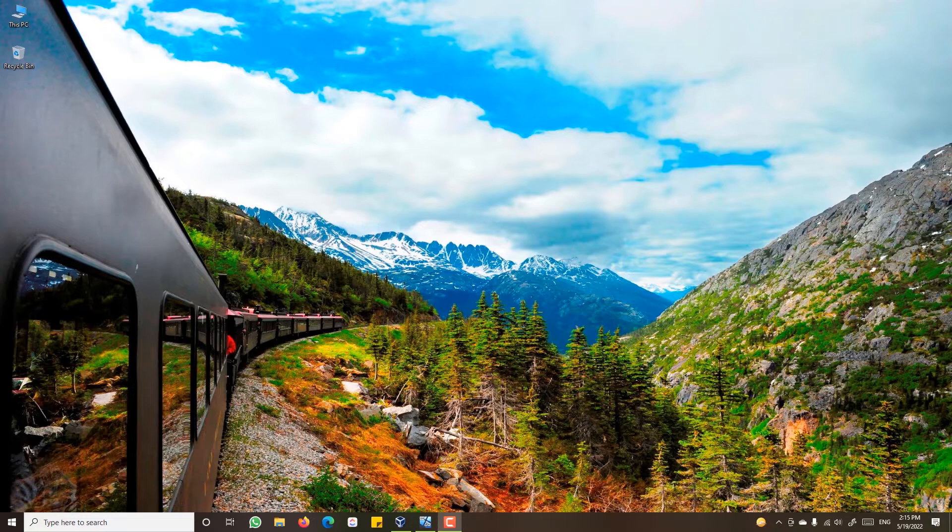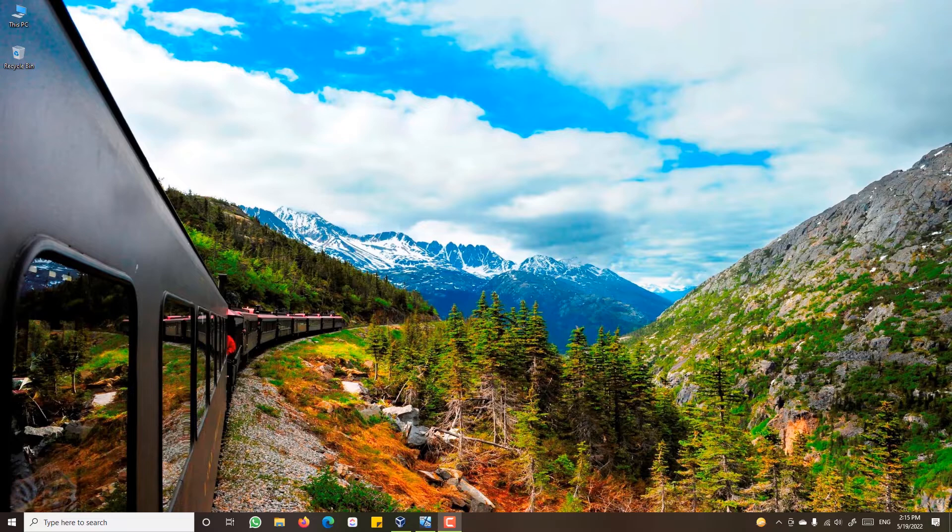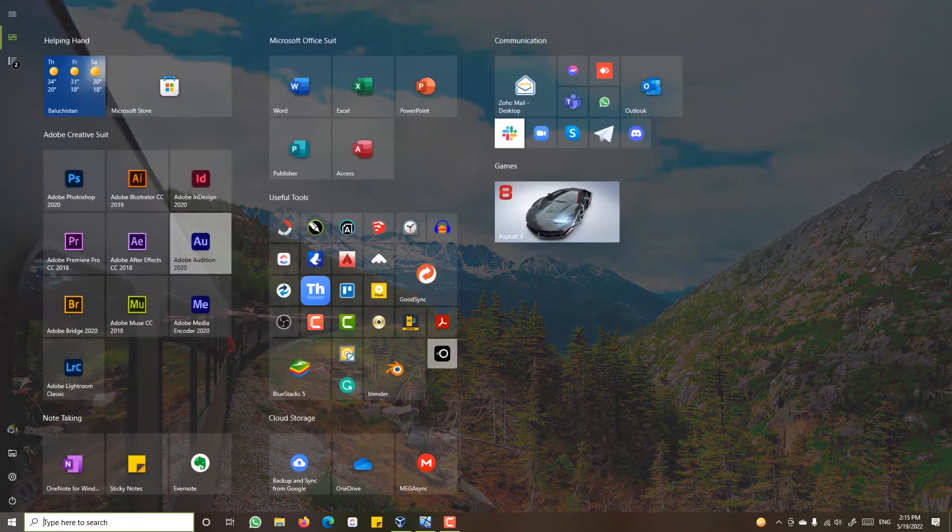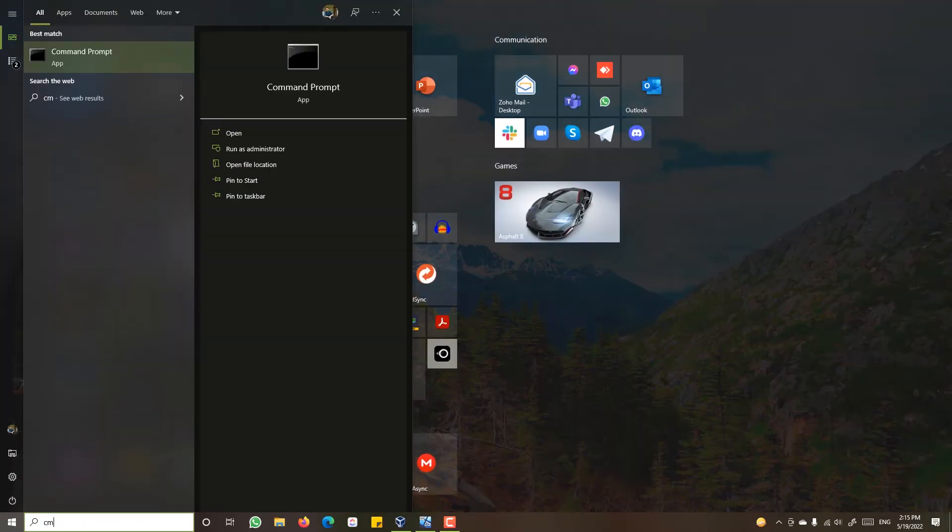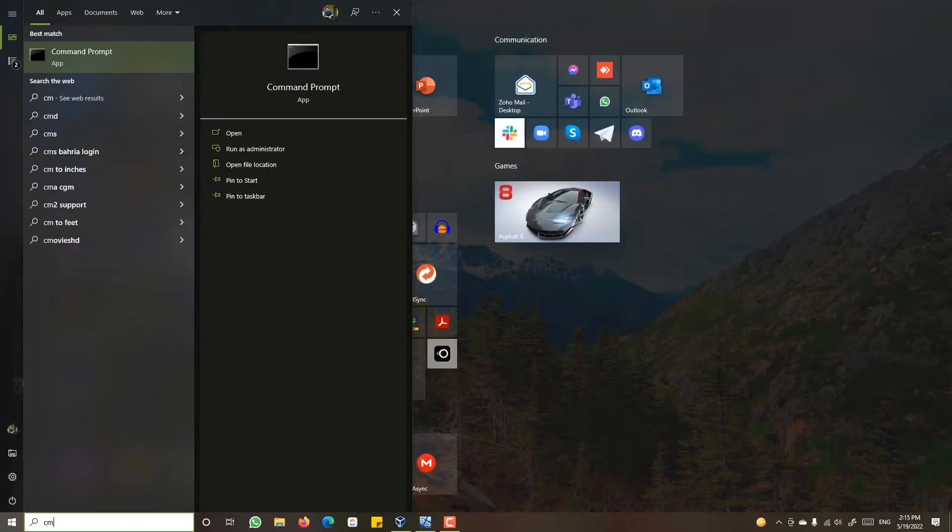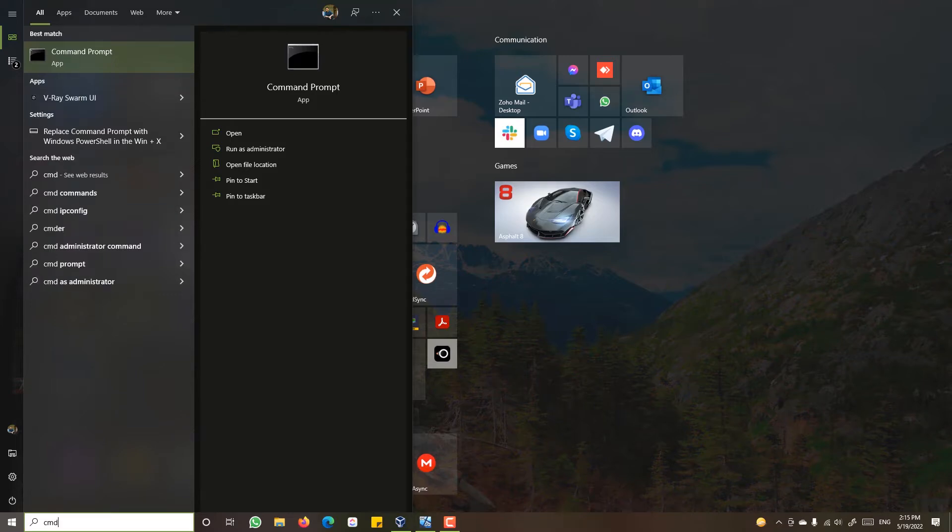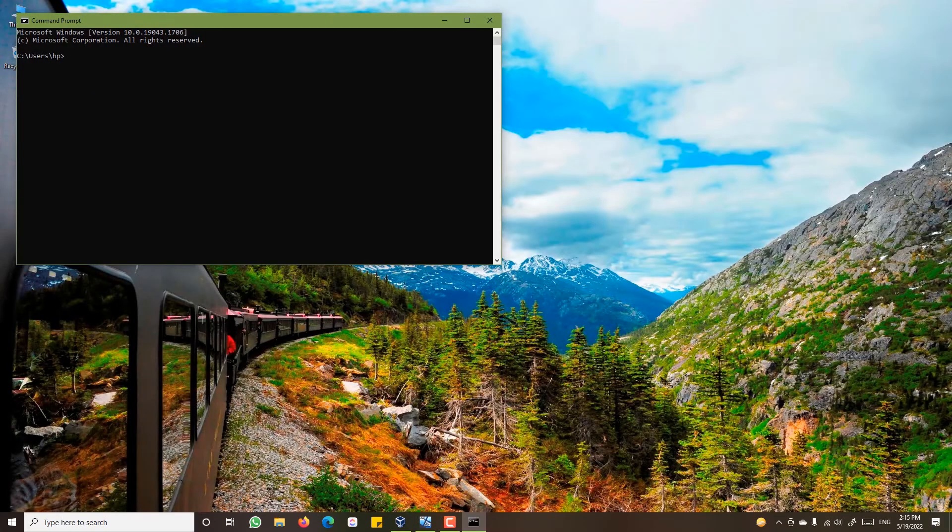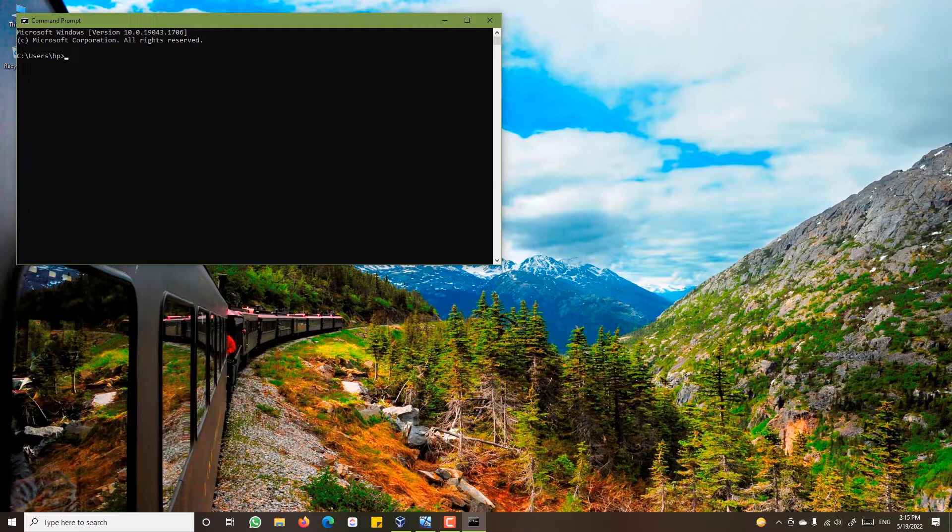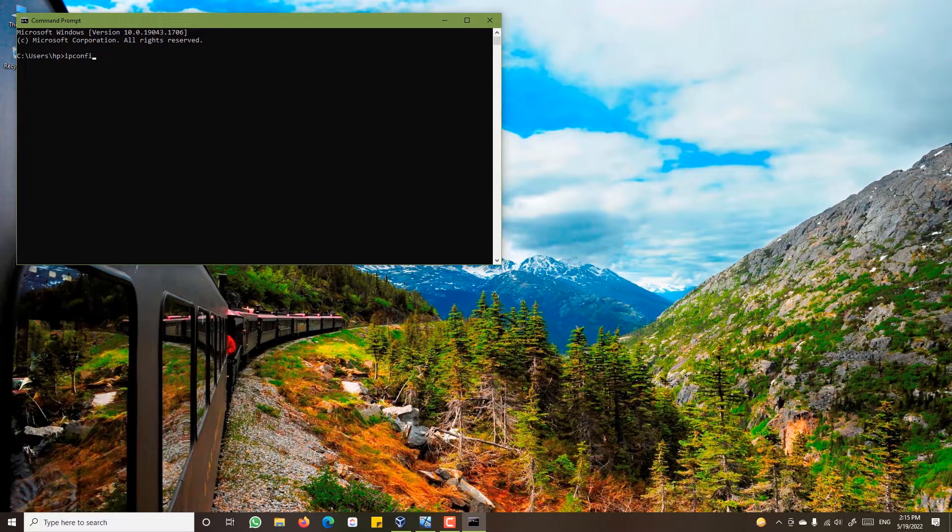To look up your IP address, open up command prompt by typing in cmd in the start menu. Here you are required to type ipconfig and hit enter. This is your IP address in front of IPv4 address.